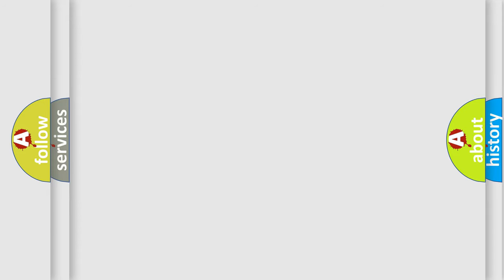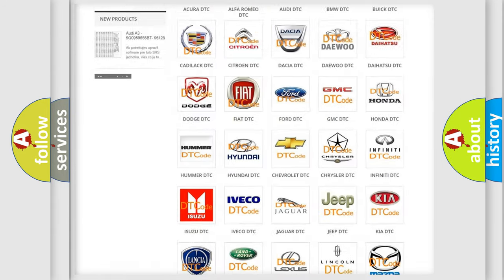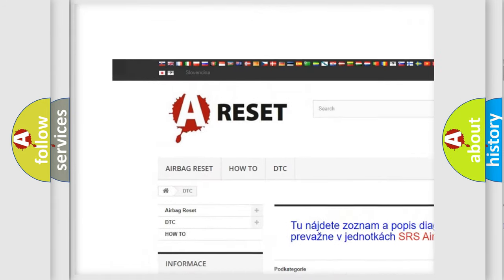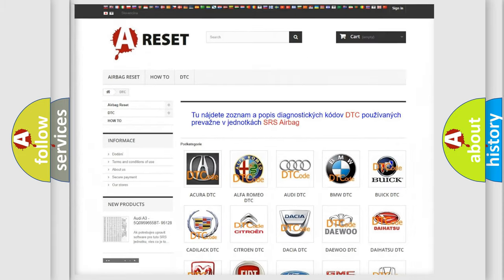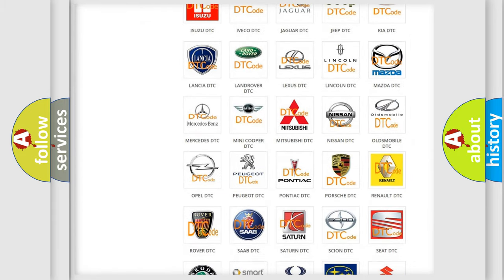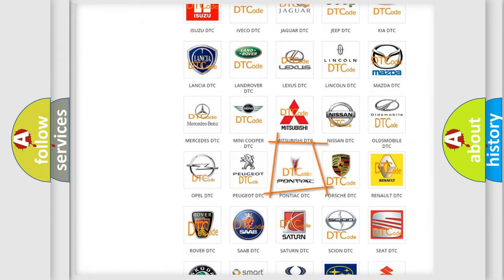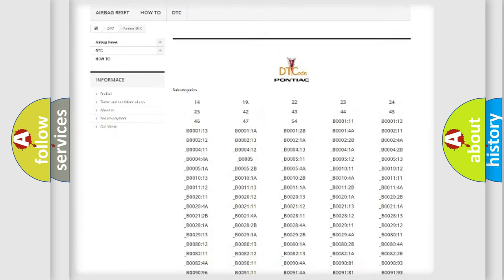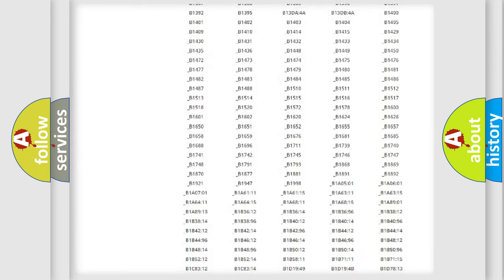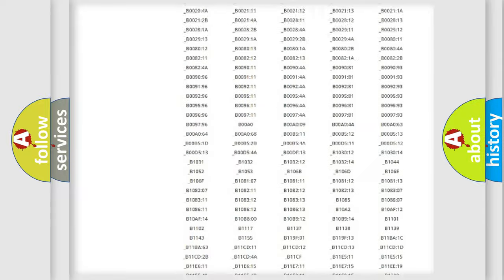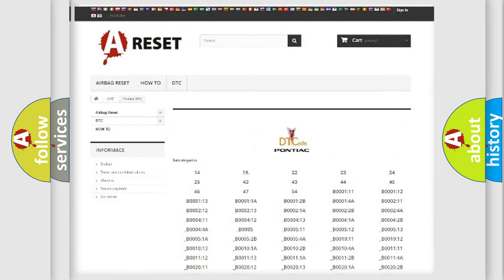Our website airbagreset.sk produces useful videos for you. You do not have to go through the OBD2 protocol anymore to know how to troubleshoot any car breakdown. You will find all the diagnostic codes that can be diagnosed in Pontiac vehicles, and also many other useful things.